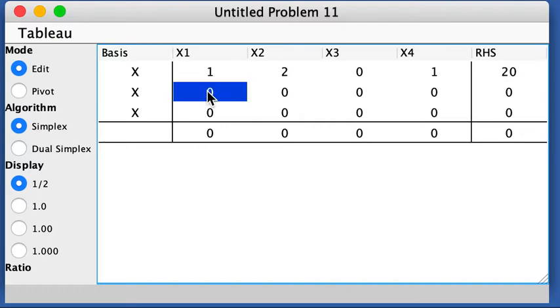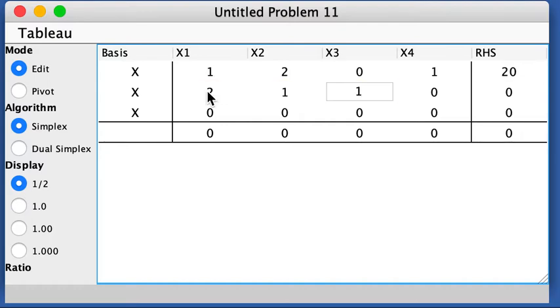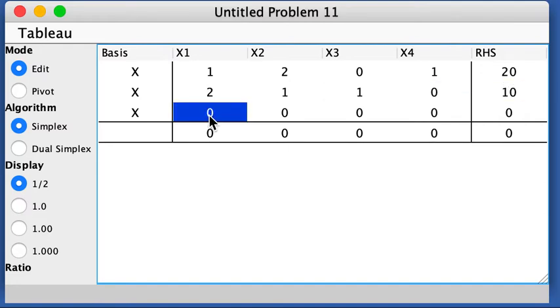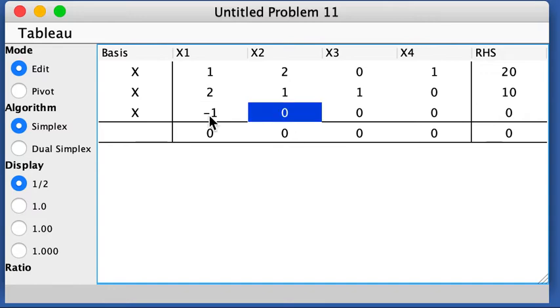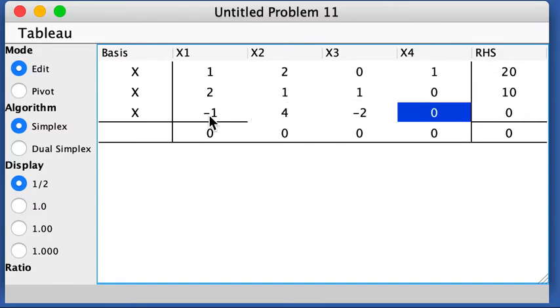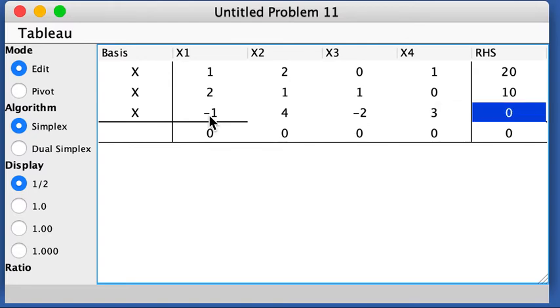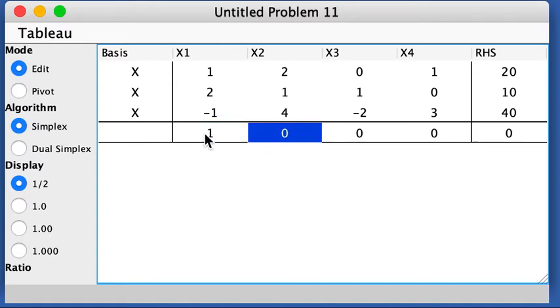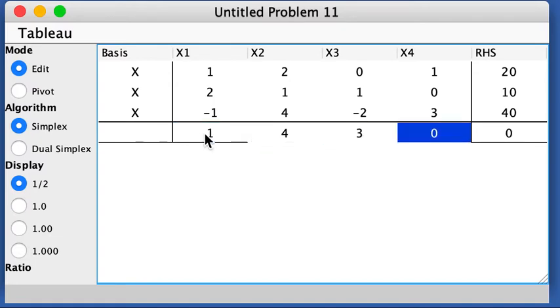And then for the second one, I have 2, 1, 1, 0, and 10. Third constraint, negative 1, 4, negative 2, 3, 40. And then for the objective function z, I get 1, 4, 3, 2, and that's 0.